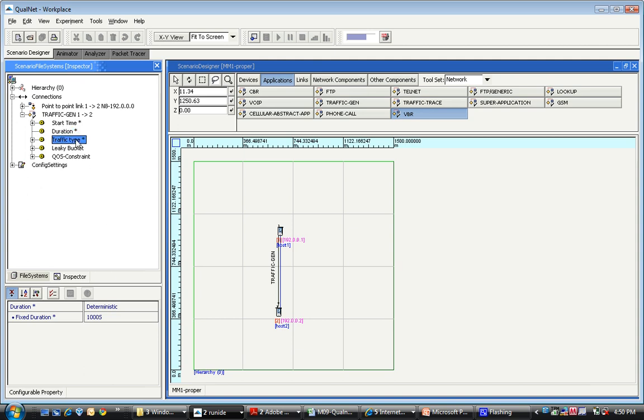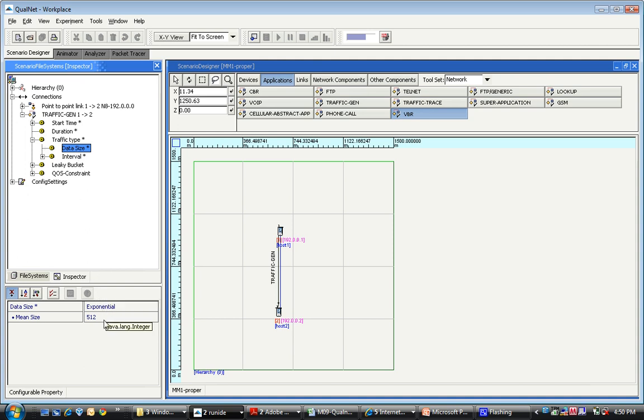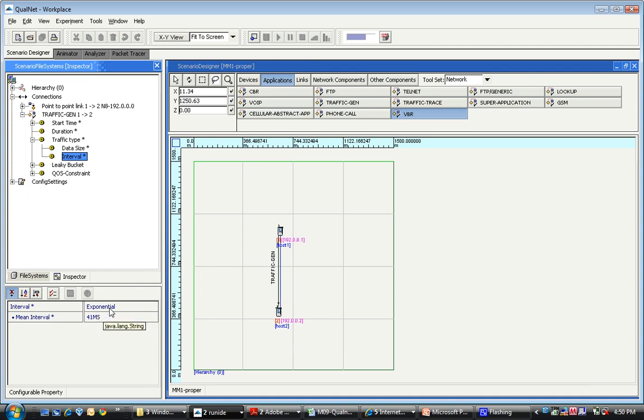The traffic type in which you can specify that the data size is going to be exponential with an average of, let's say, 512 bytes, and you can also specify the inter-arrival time of these packets. In this case, we've made that as exponential as well with a 41 millisecond mean inter-arrival time.